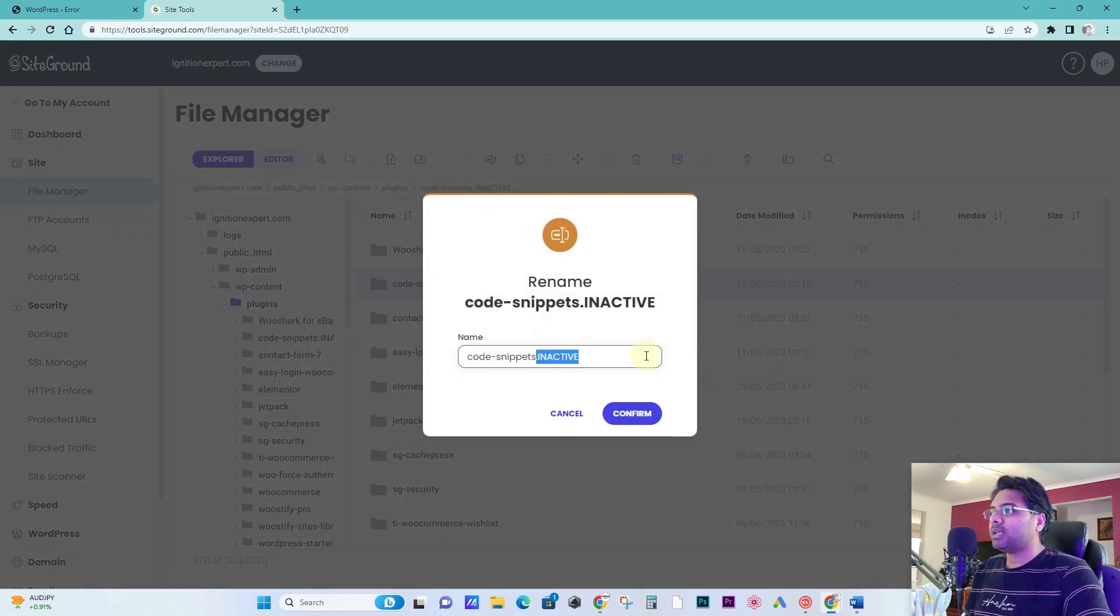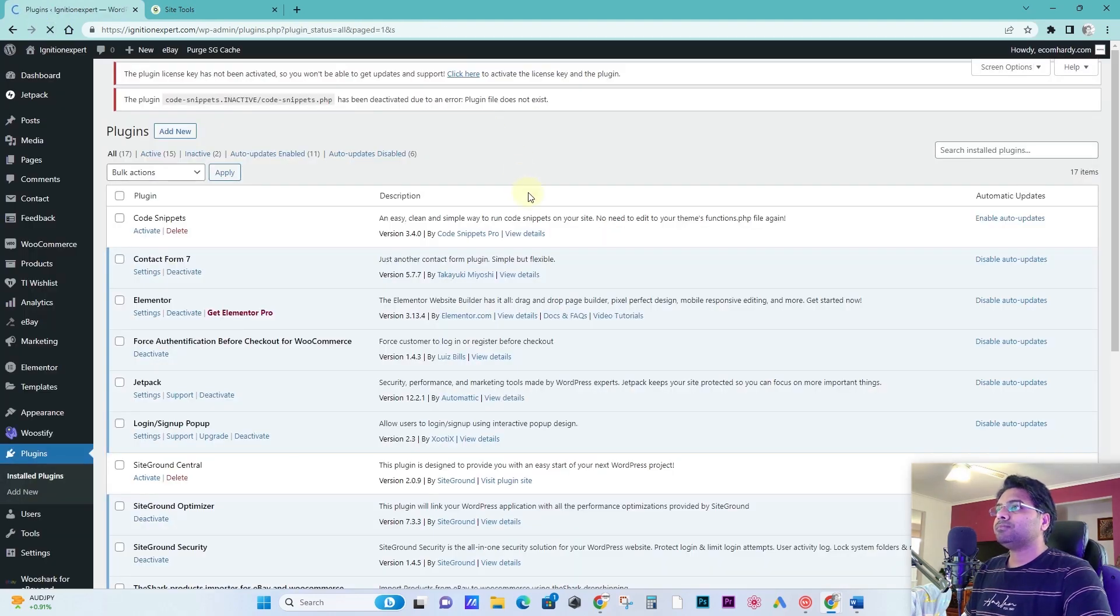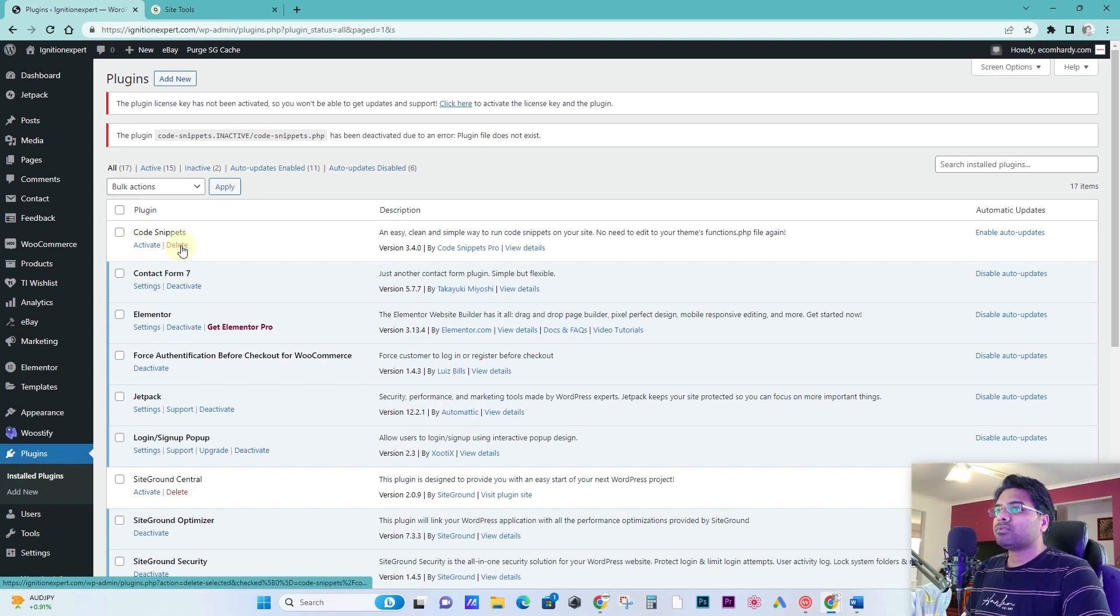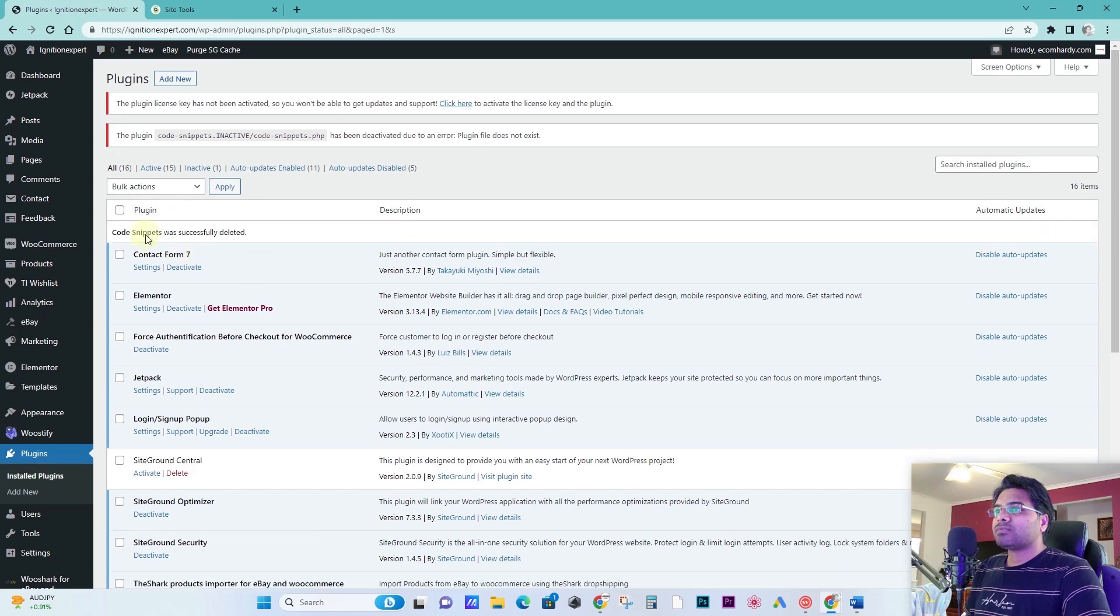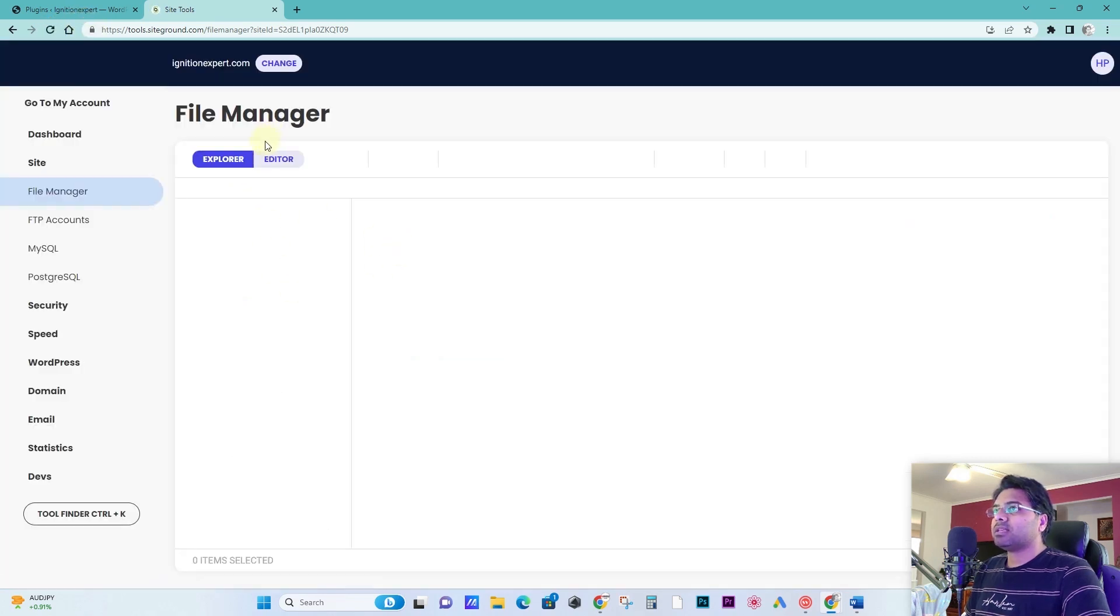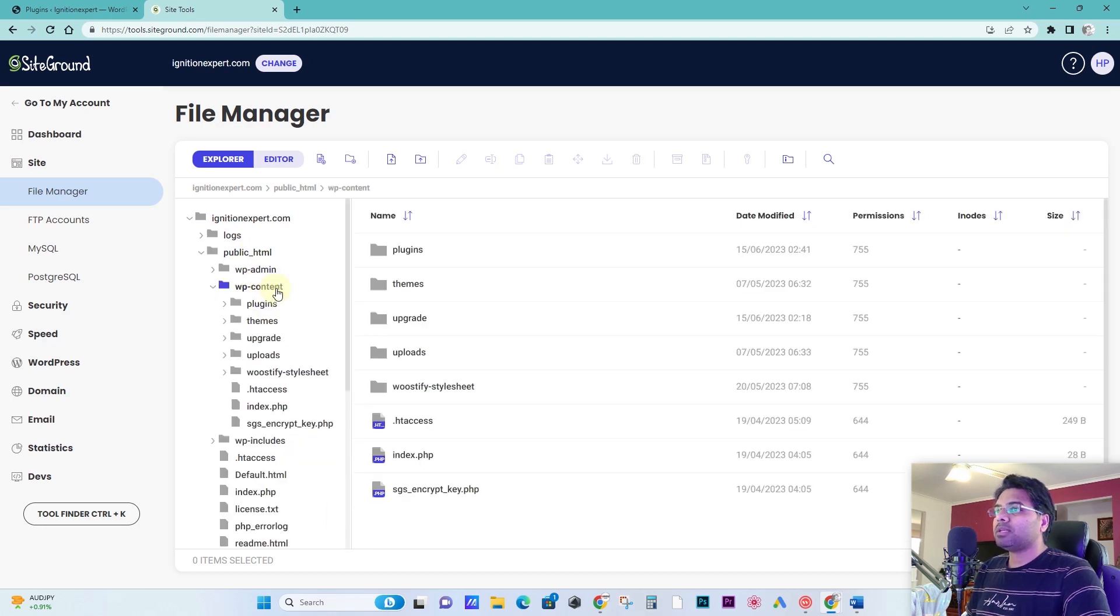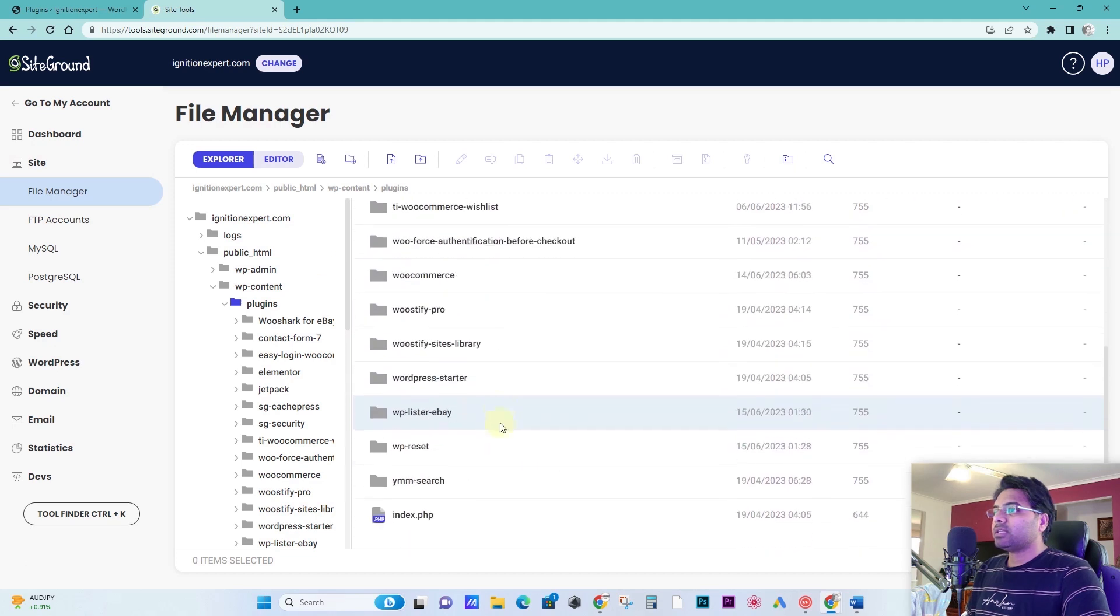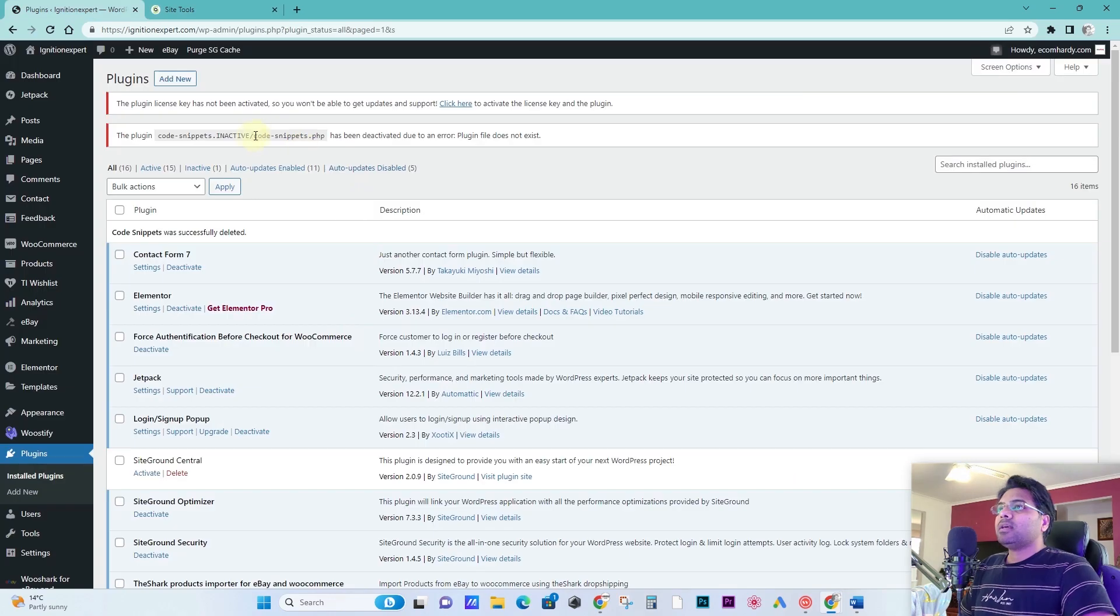So now again I have to rename the plugin and then confirm and see if it fixes the issue. Now the issue is fixed. Simply what you have to do is you have to delete the corrupt plugin. Now because the issue is fixed, I have deleted the corrupt plugin. Go back to the file manager, refresh, and once you refresh the file manager, go back to public_html, wp-content and plugins. You see the plugin file does not exist anymore.